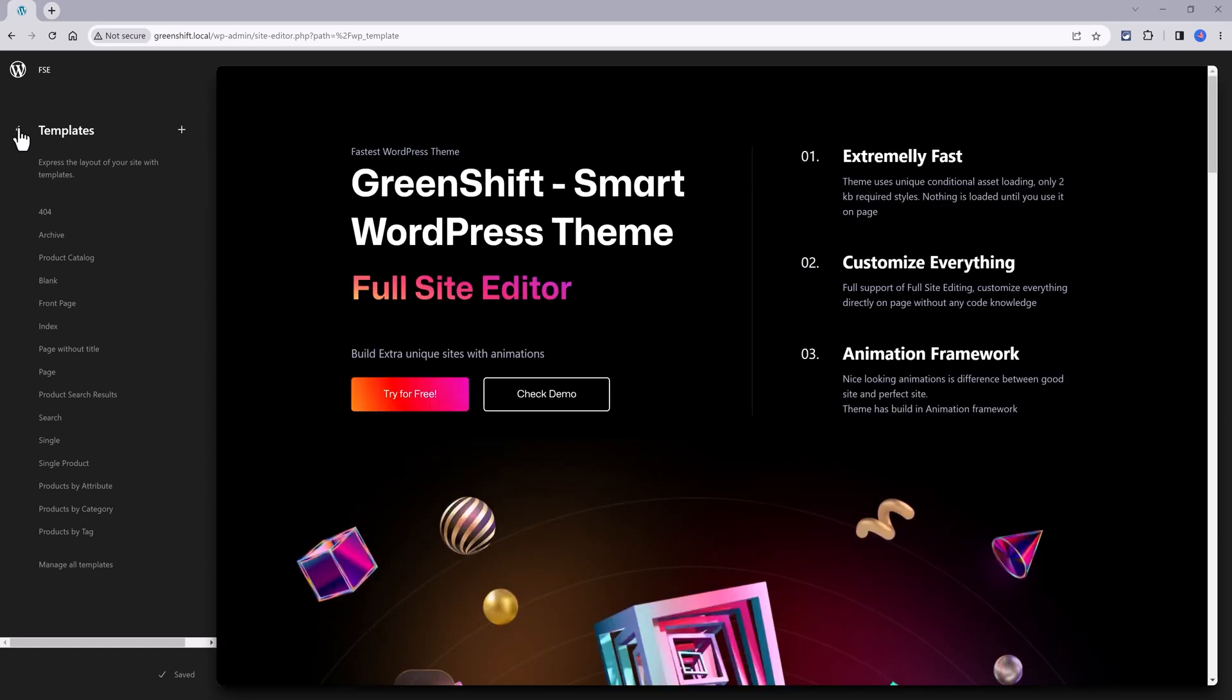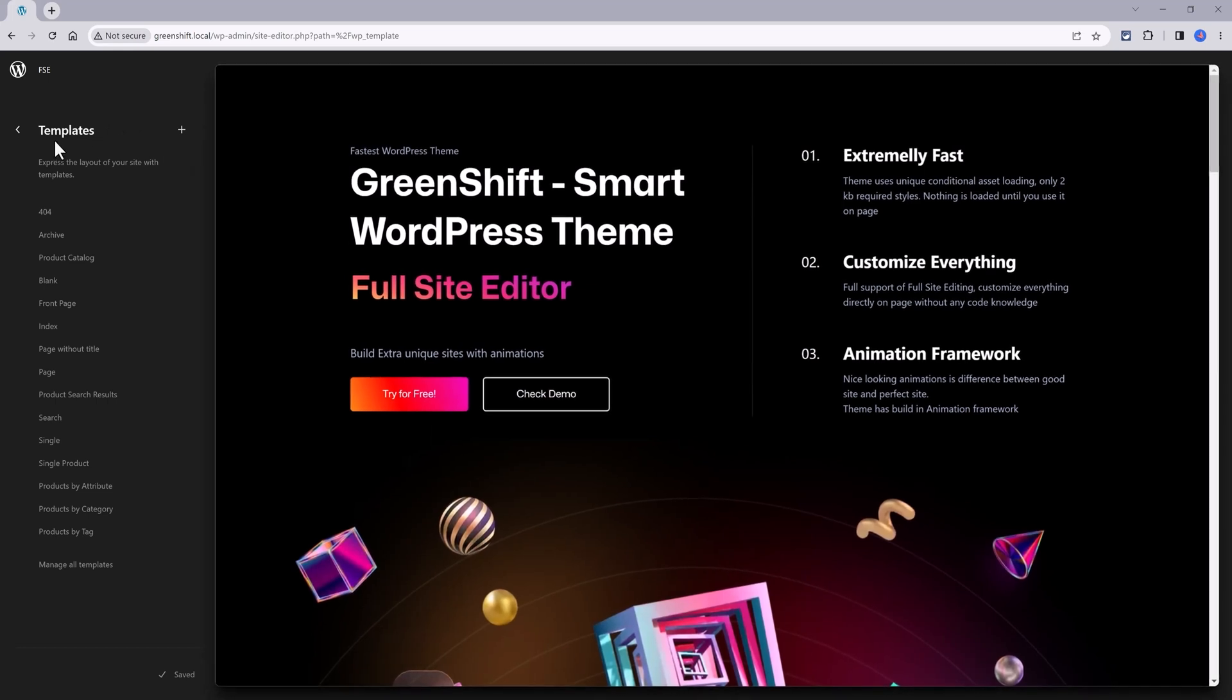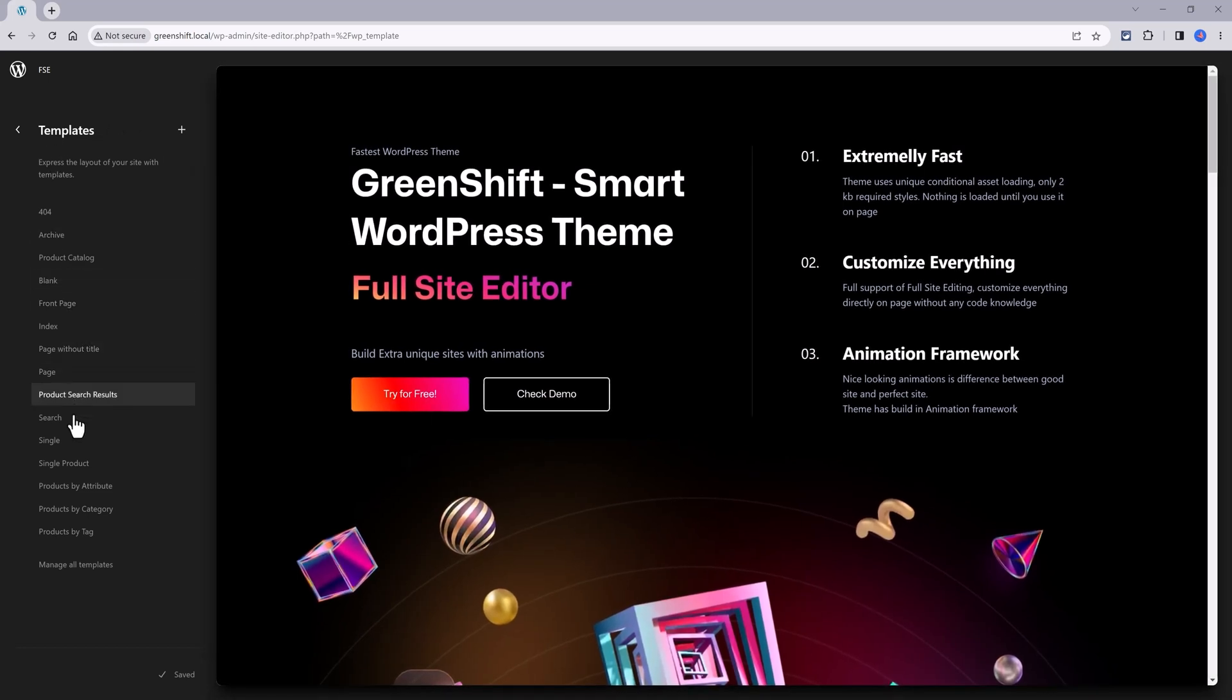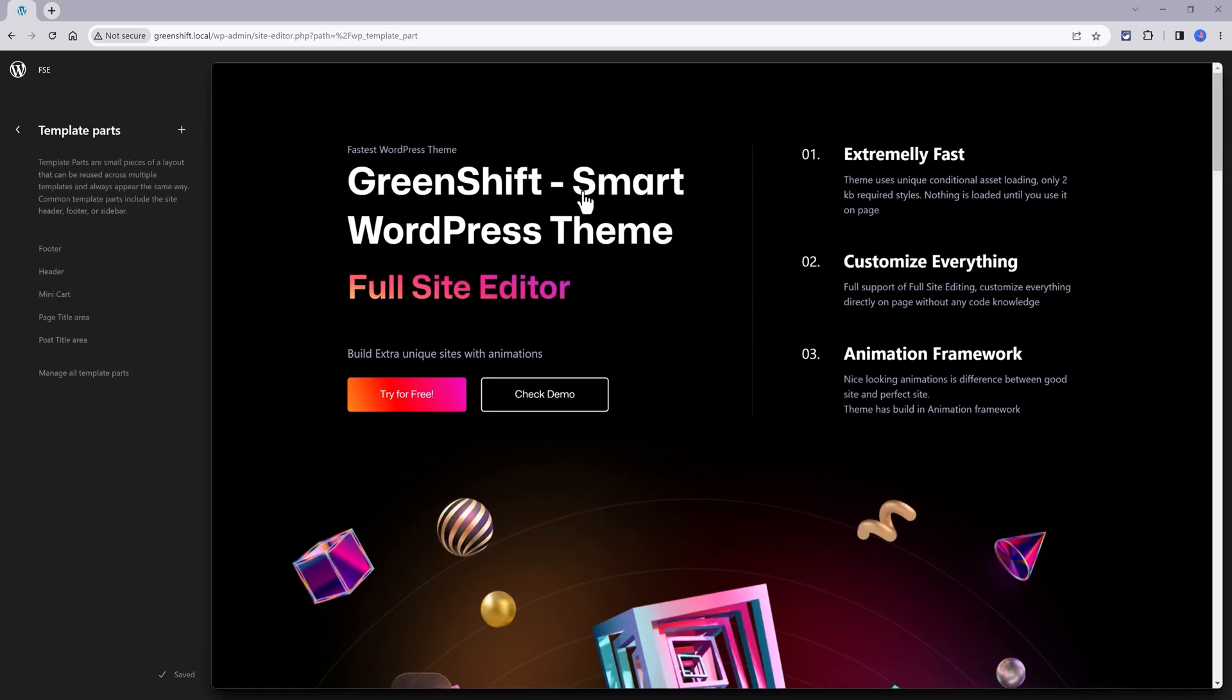If you want to change and build from scratch, all you have to do is click on this plus icon at the top. Let's find the header part. Where is it? It's not here. Just click on the left arrow to find the template parts. Here they are.